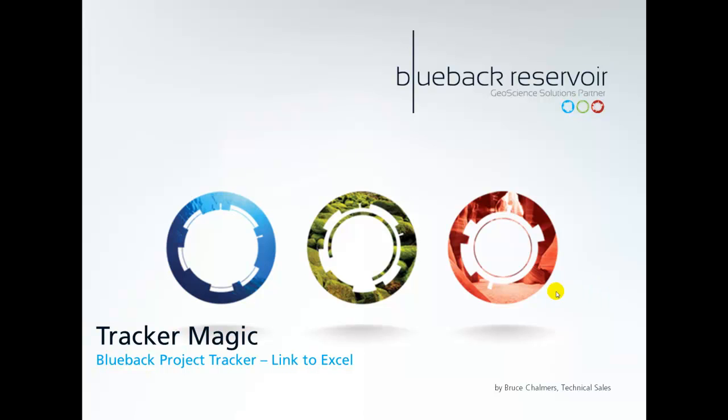Hello and welcome to this episode of Tracker Magic. I'm your host Bruce Chalmers and in this episode we're going to look at how to import the results from Tracker into Excel.